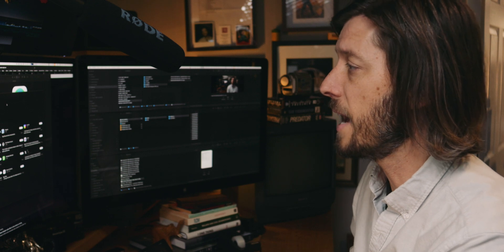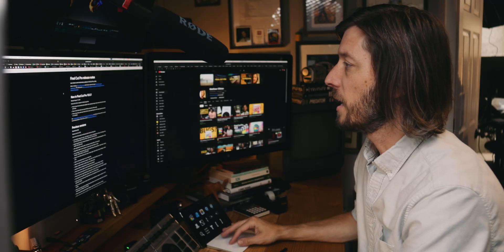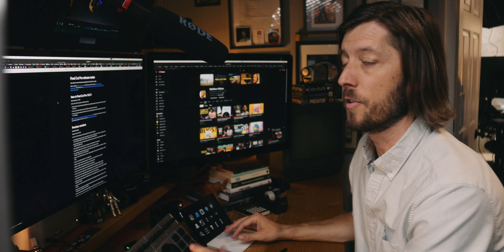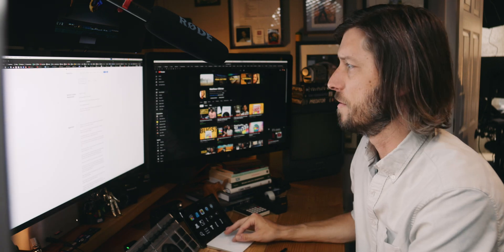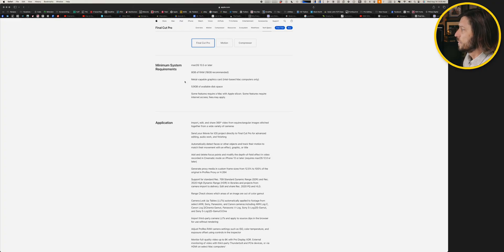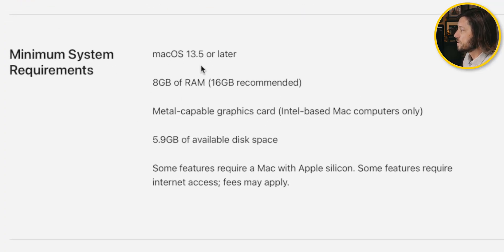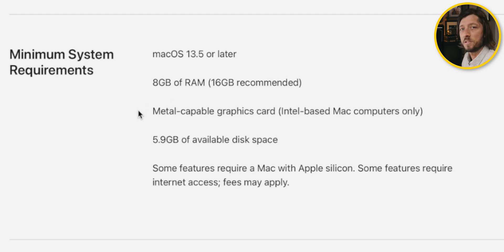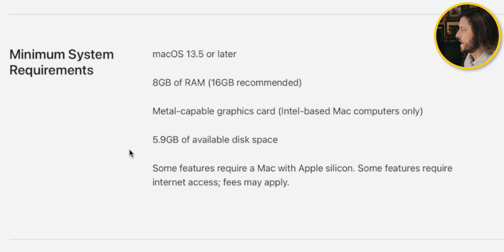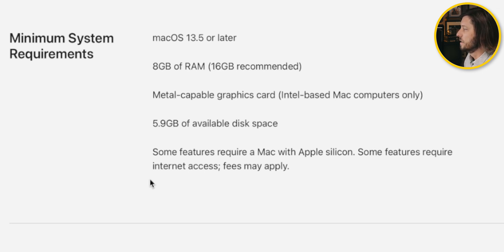And while we're looking at that, one thing I want to just double check real quick are the system requirements for the current version of Final Cut Pro. So minimum system requirements are macOS 13.5 or later, 8GB of RAM while 16GB is recommended. Metal capable graphics card, Intel-based Mac computers only is what that applies to. 5.9GB of free space.